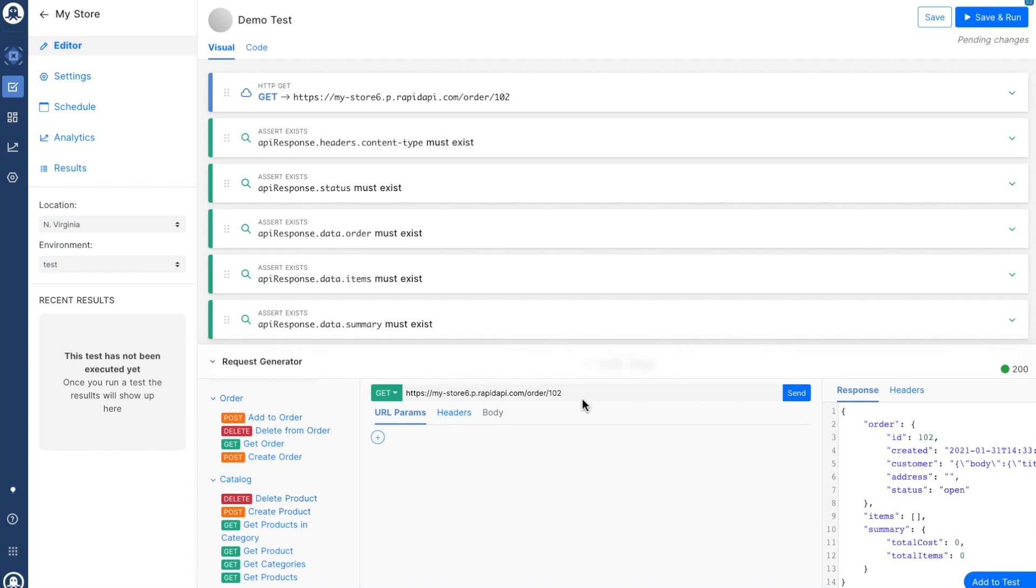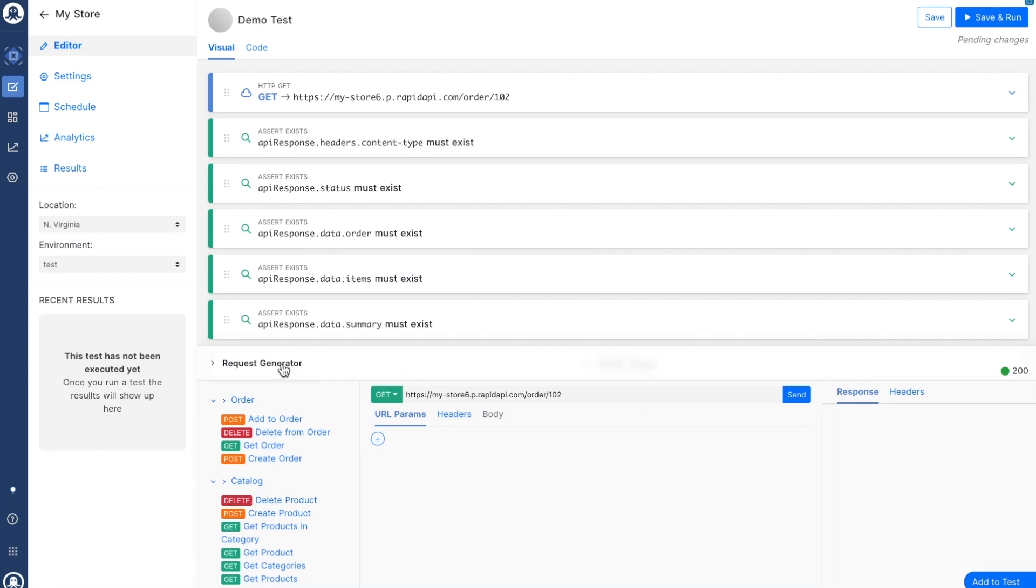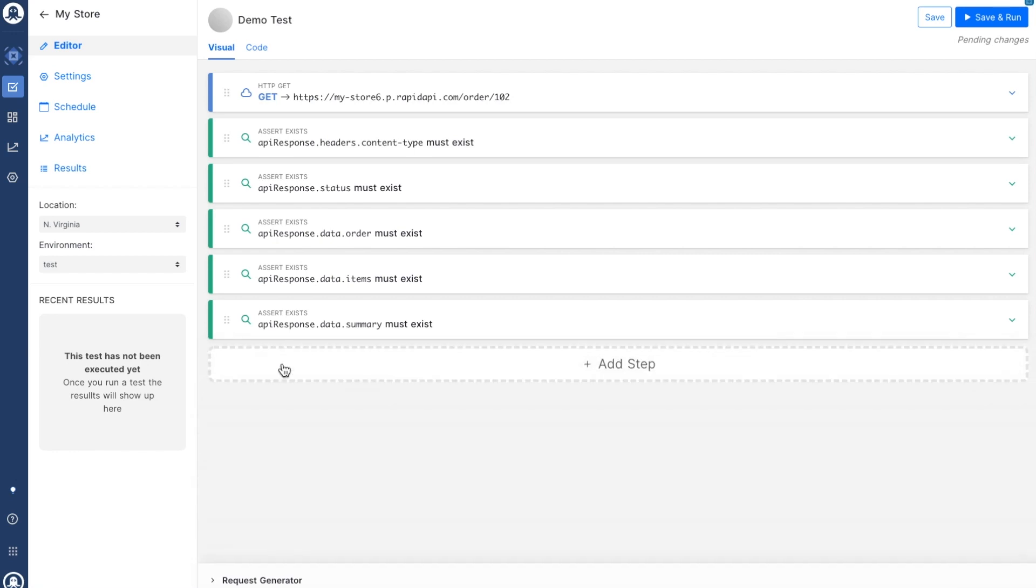So hopefully you can see how RapidAPI testing integrates automatically with your existing account on RapidAPI and how easy it is to start creating API tests for all of your APIs.